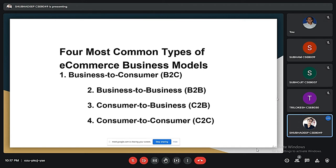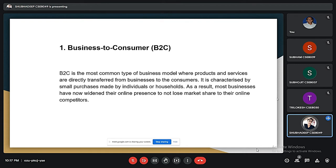B2C is business to consumer. It is also called a retail e-commerce system, or it is a business model that involves sales between online businesses and consumers. It is one of the four major e-commerce business models.